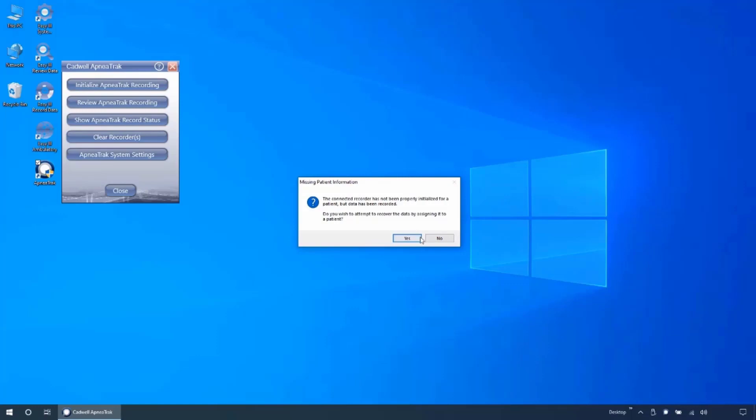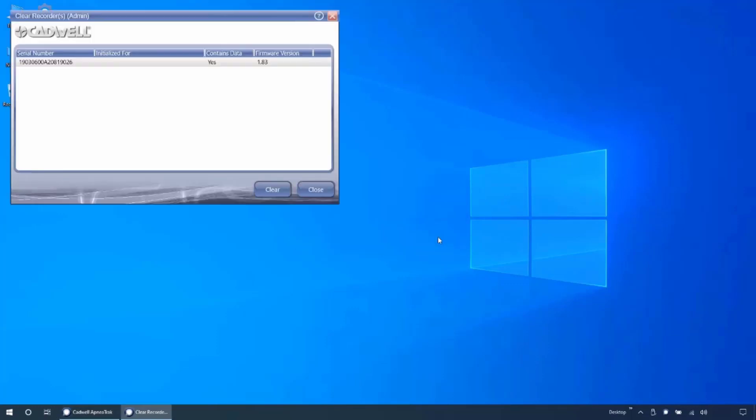If you click no when connecting a device without patient information, you will be taken to the clear recorder menu so that you may manually clear the device.